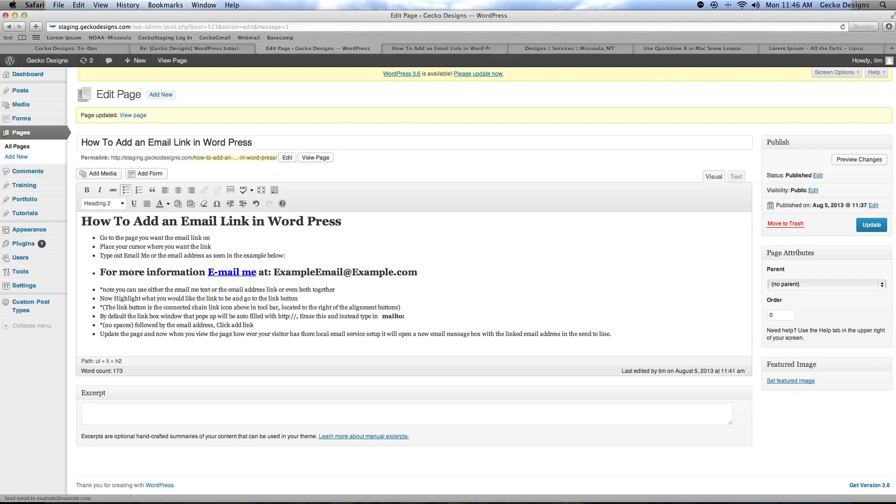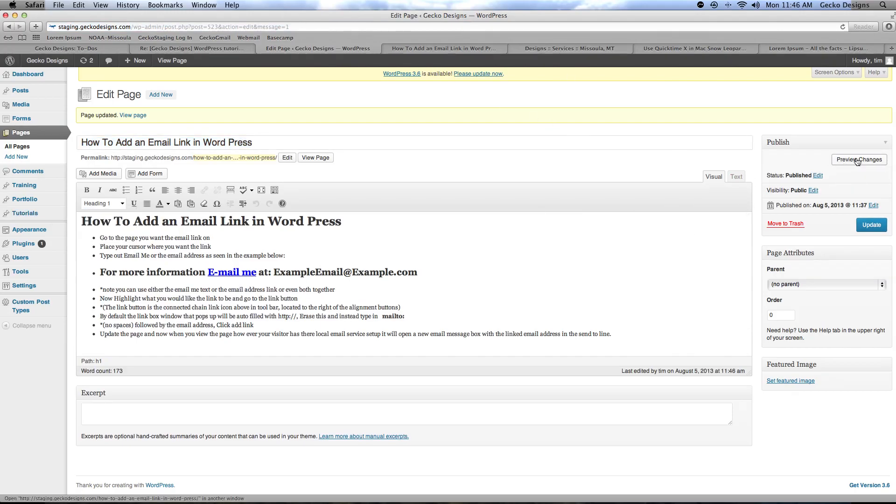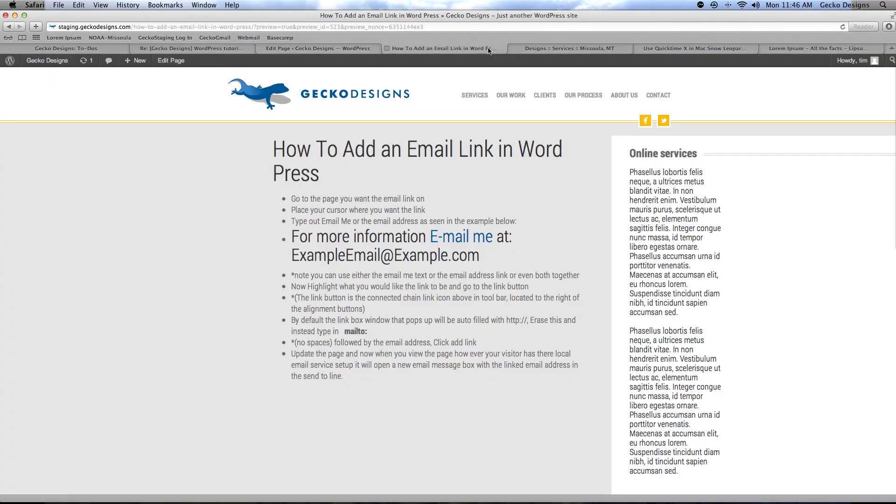If you're satisfied with that next you click update your page and once it's updated you can preview it in your browser and as you see here it's in blue.